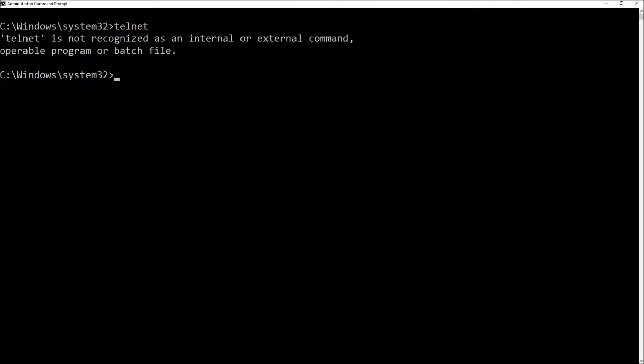There's a new way of installing Telnet on Windows and it's using the deployment image servicing and management tool and it's called Dism.